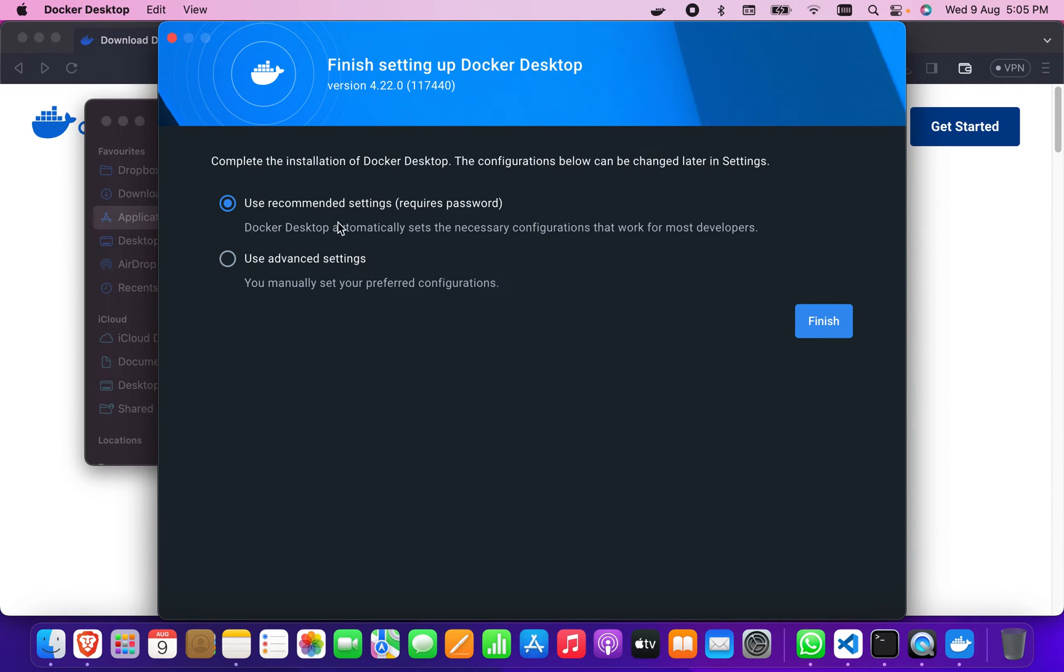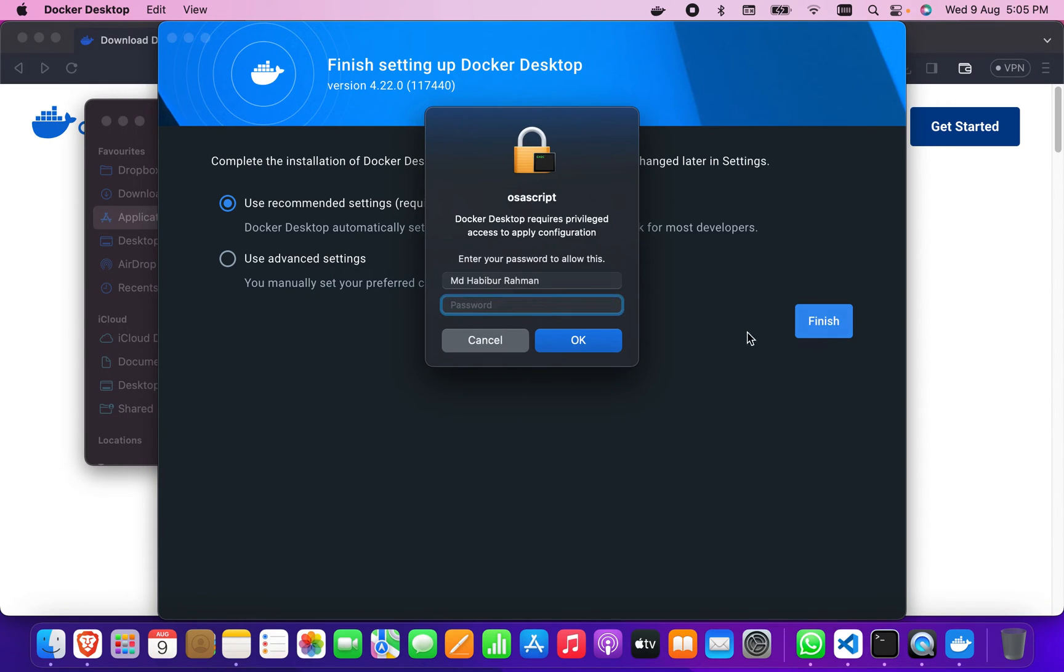Okay, it requires password. I'm going to give my password.